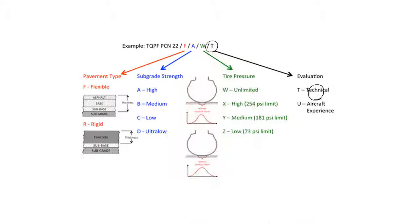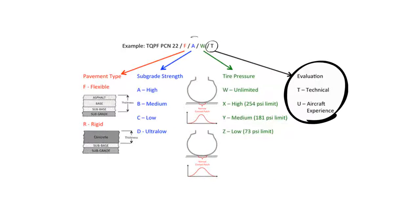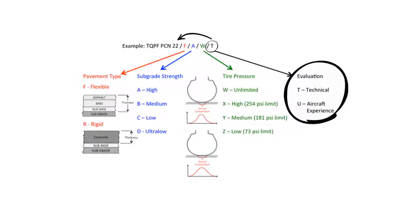The fifth describes how the first value was worked out. T stands for technical evaluation and U stands for usage and is based on aircraft experiences.